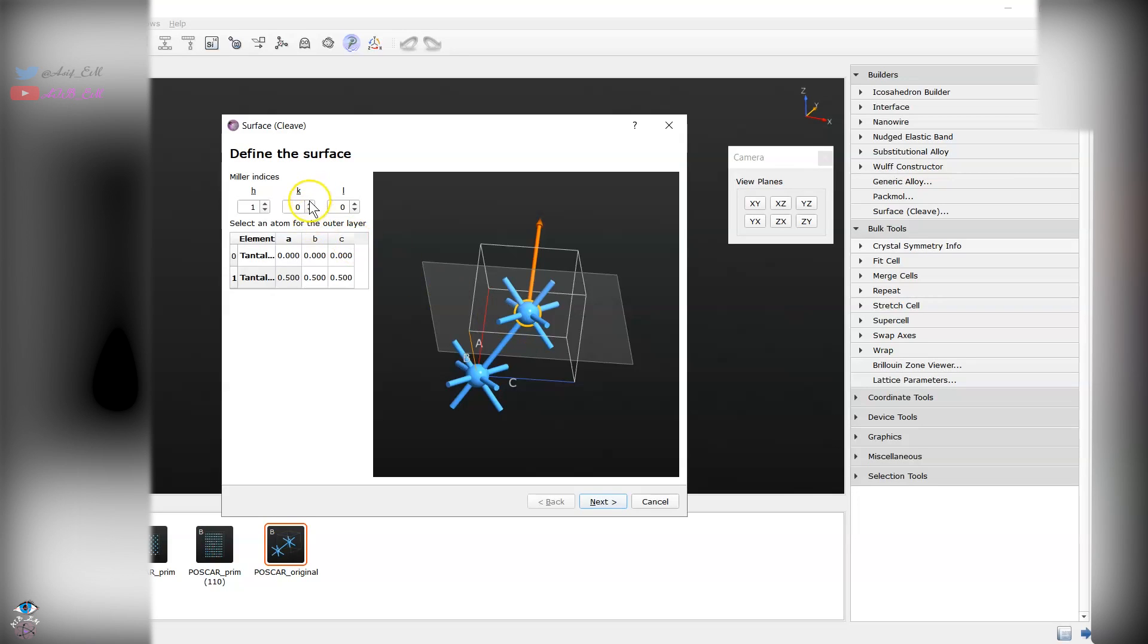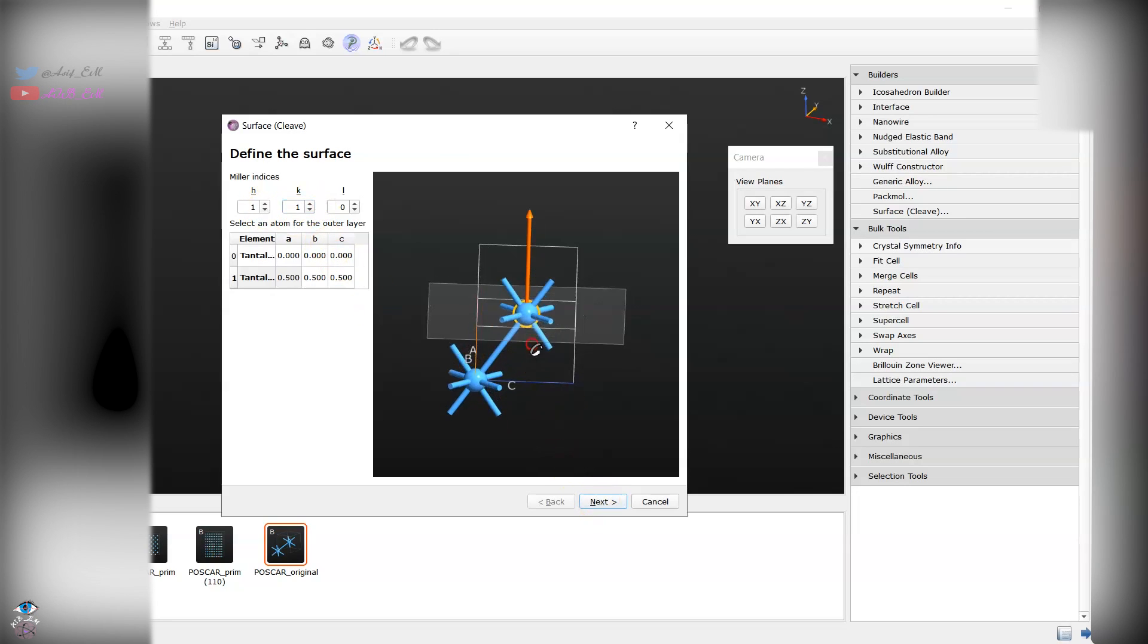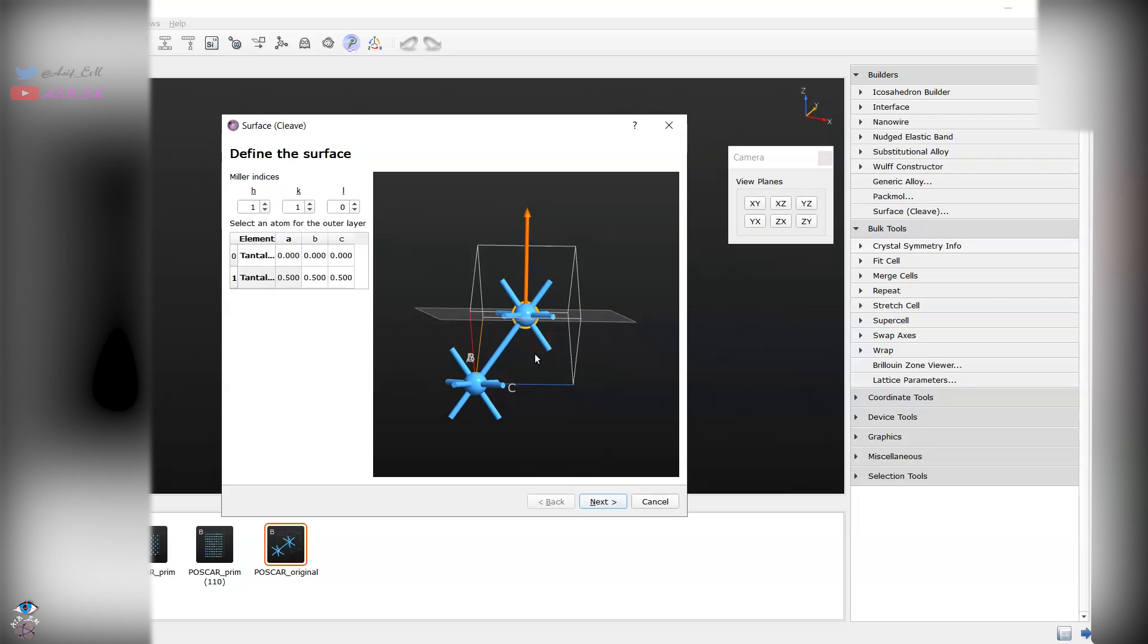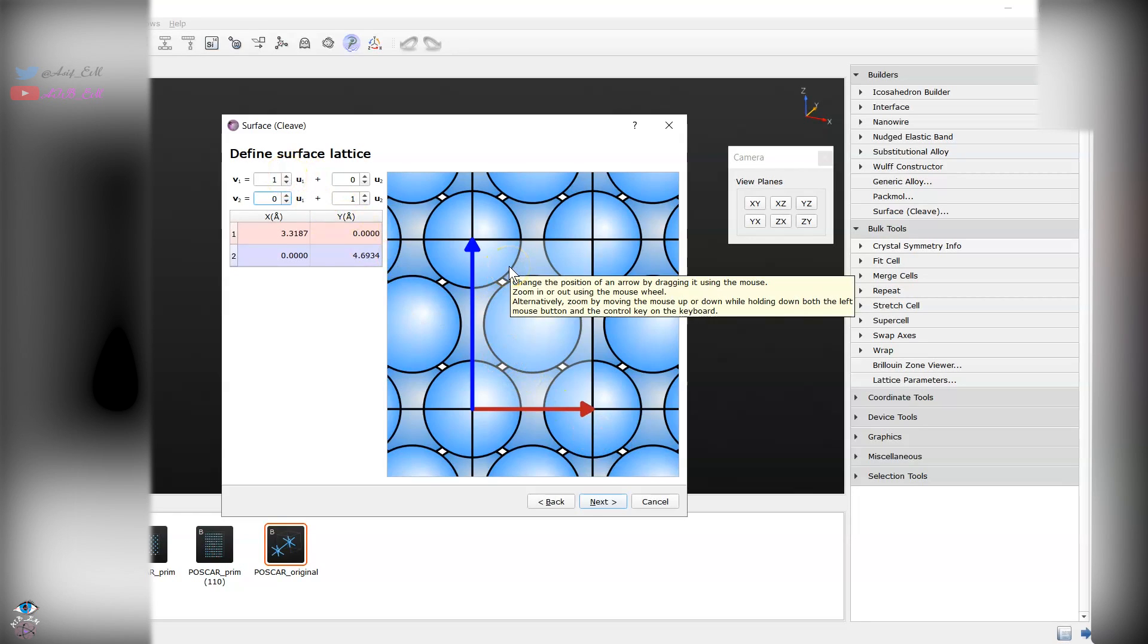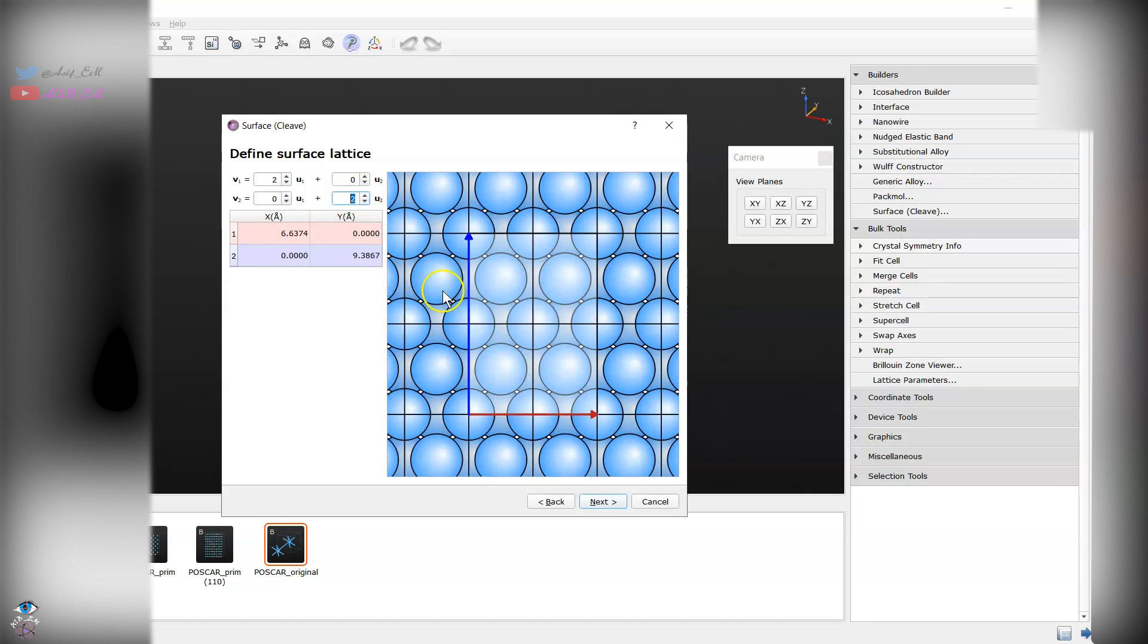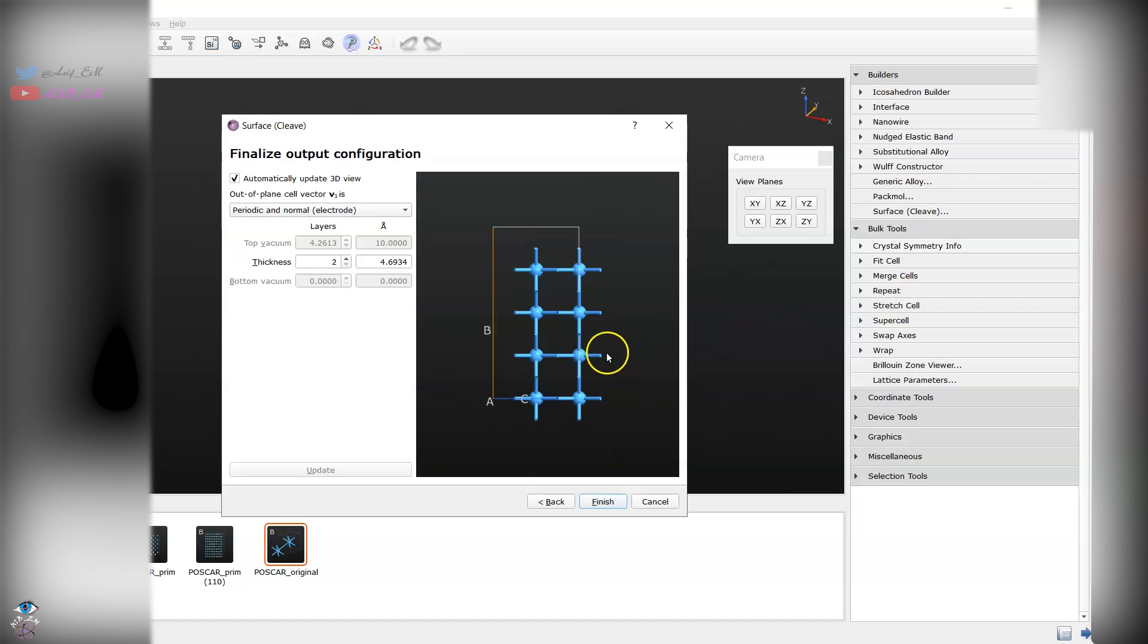You can go and choose the Miller index 110 and it will create the 110 plane and cleave the surfaces along and parallel to it. You can take the lattice vector according to your need if you want big supercell or small unit cell. In my case I will go for 2 by 2 in order to maintain the orthogonality of the unit cell. After creating this one you will see that you have two layers.